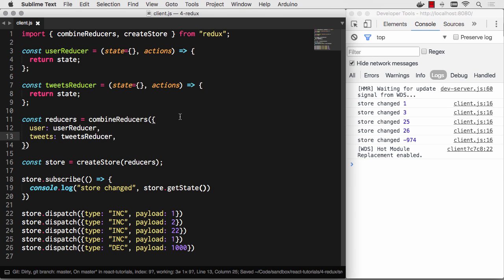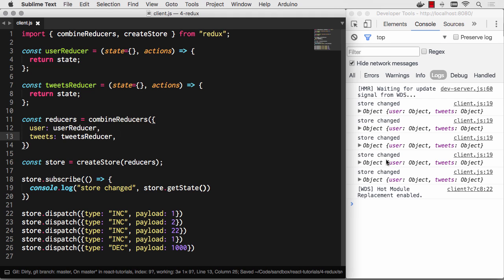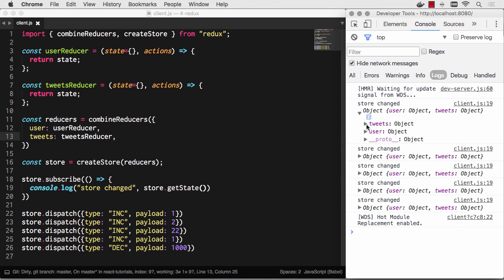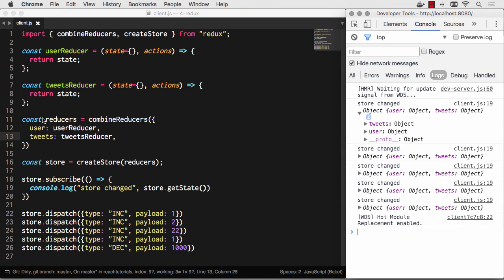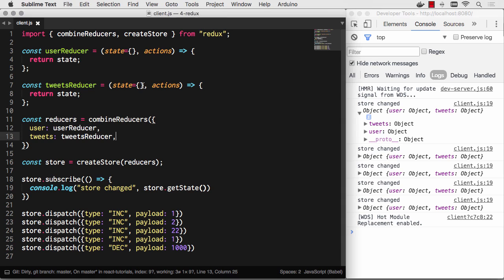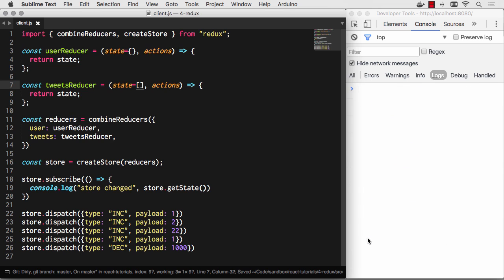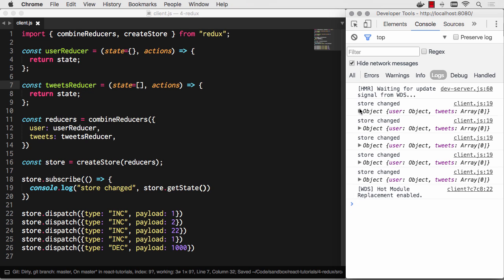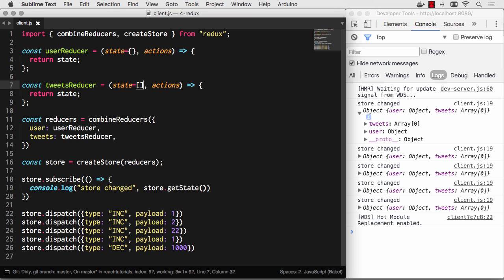We've got our userReducer, and then tweets is going to fire the tweetsReducer. There's our setup now for multiple pieces. Let's go ahead and save. We got a bunch of store changes but nothing happened. You can see tweets is an empty object and user's an empty object. Tweets actually needs to be an empty array. Now tweets is an empty array, user's an empty object.